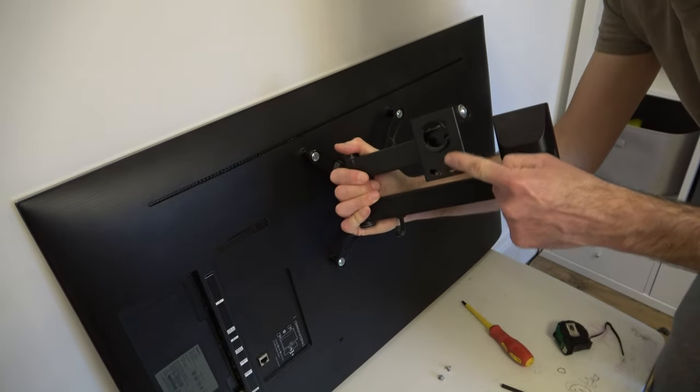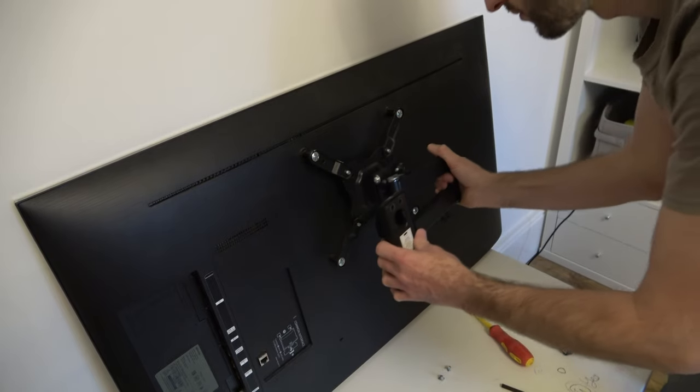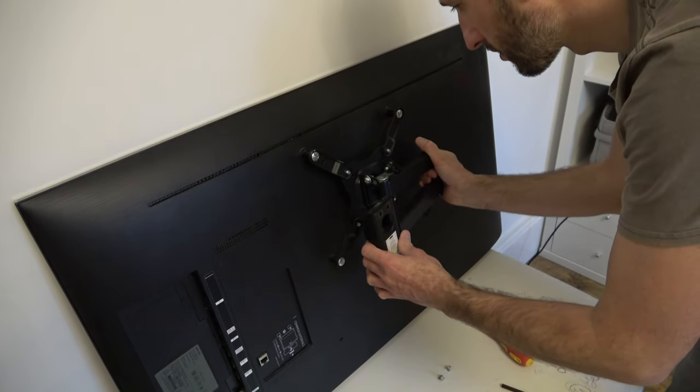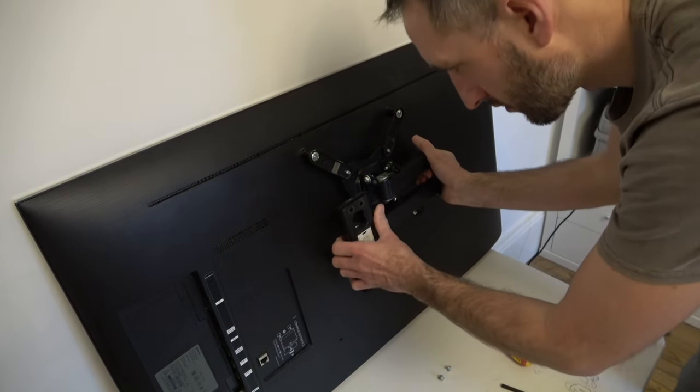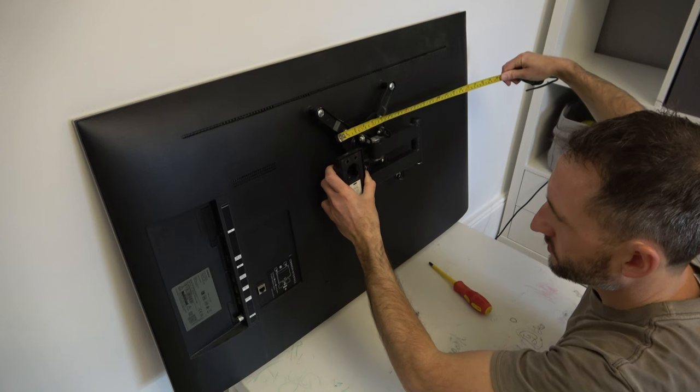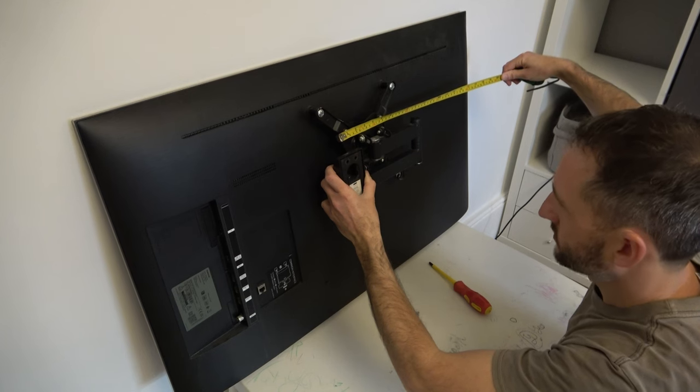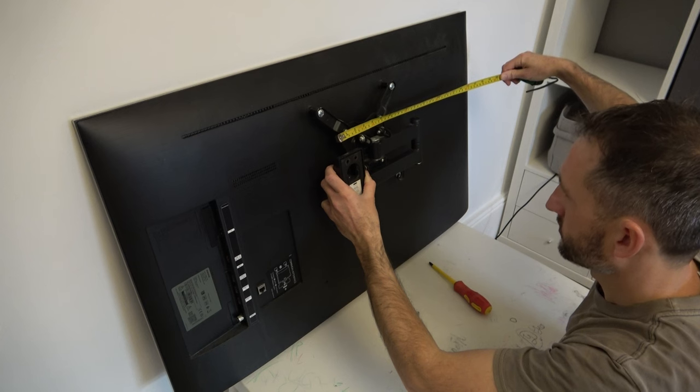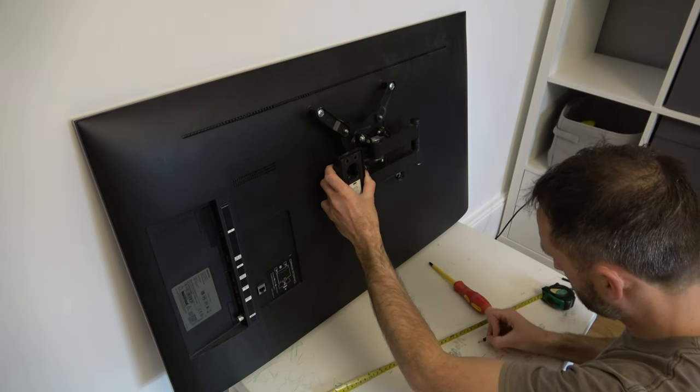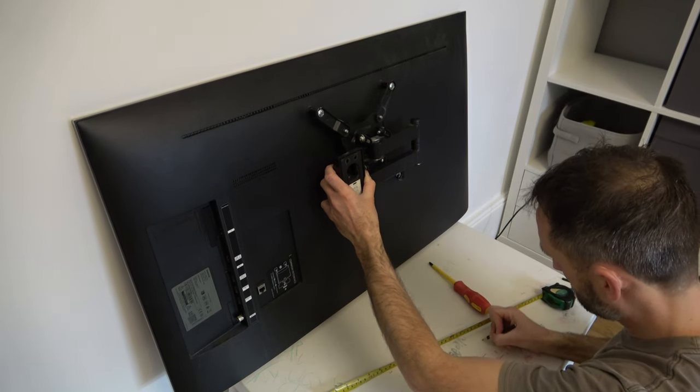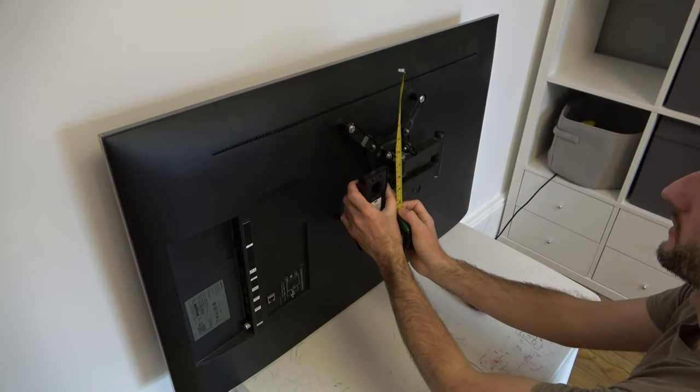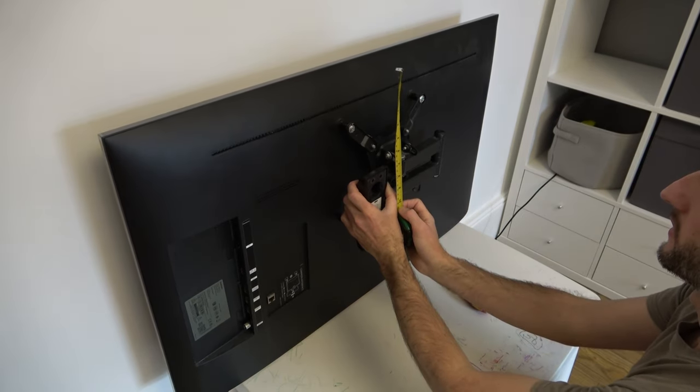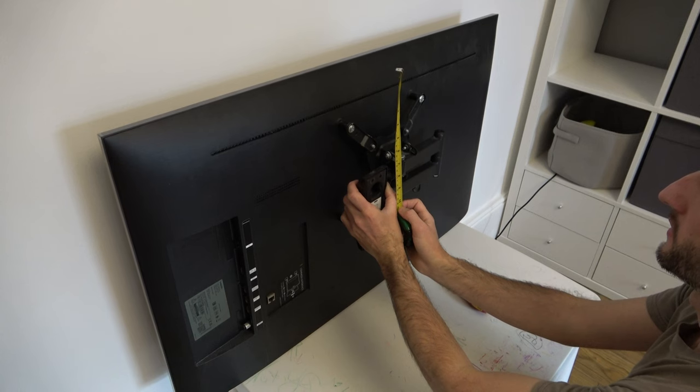Then I need to place this section of the bracket into the part of the bracket attached to the TV. My first measurement is 75 millimeters off center. I write that down so not to forget. My next measurement is 18 centimeters from the top of the TV.